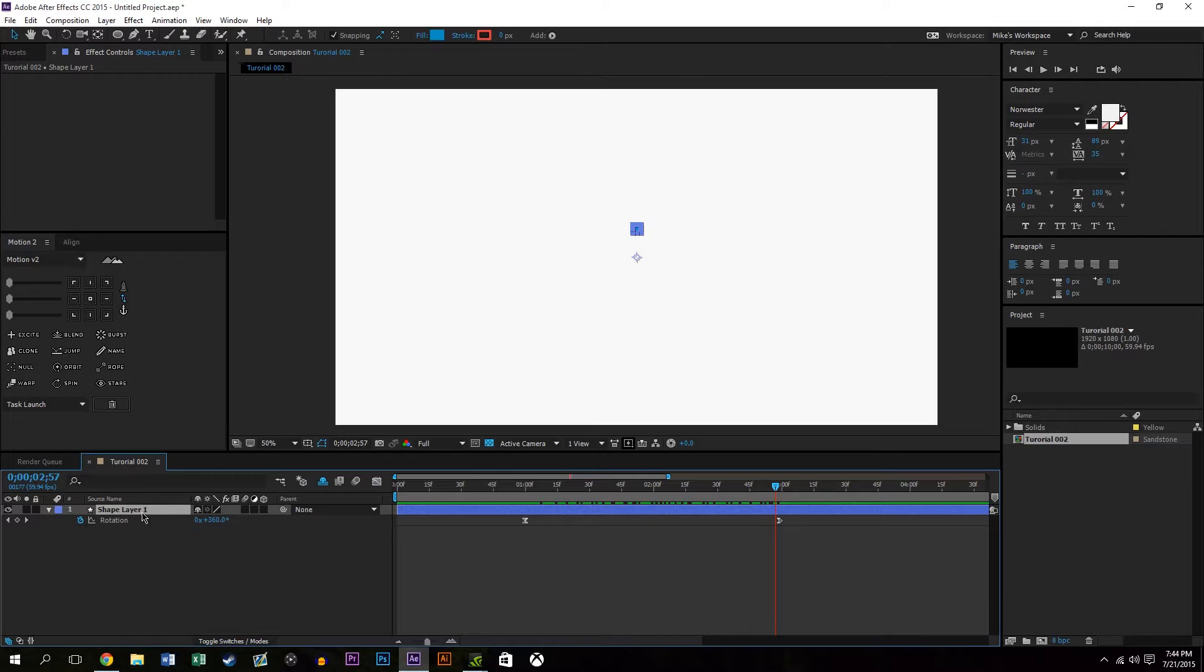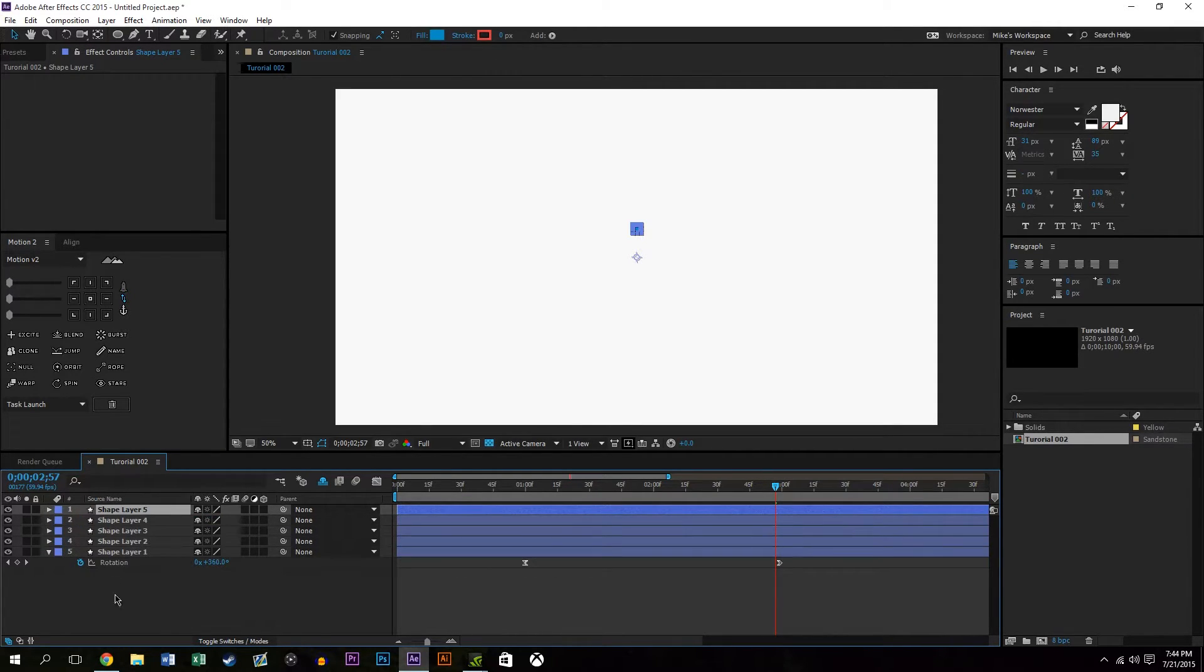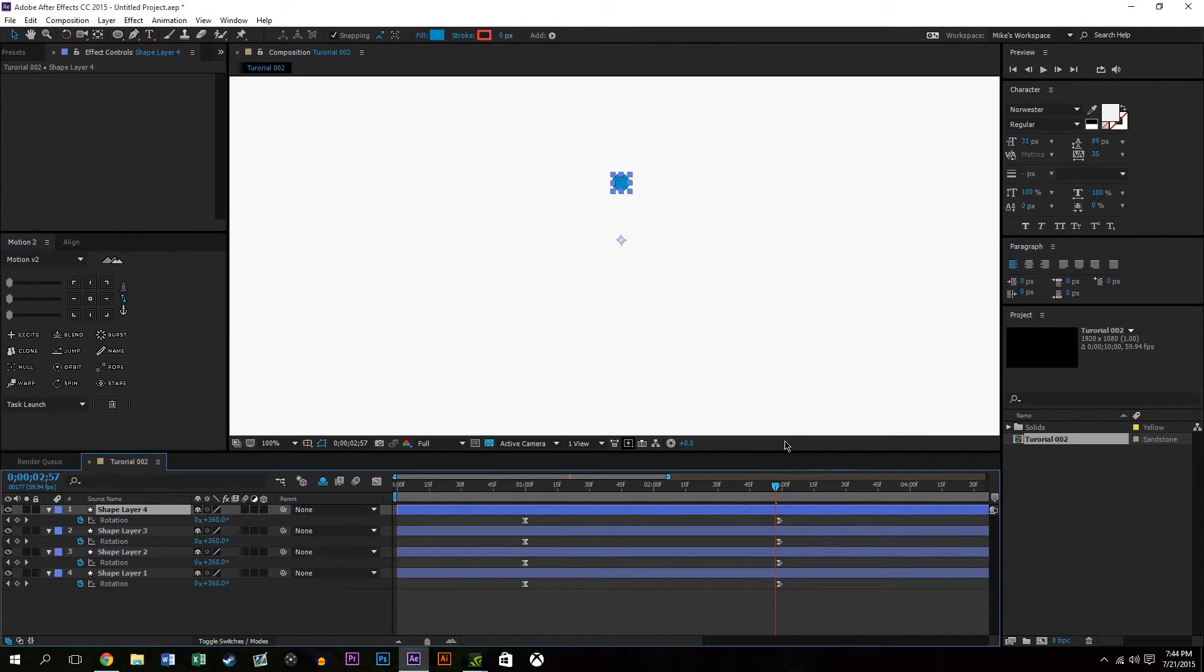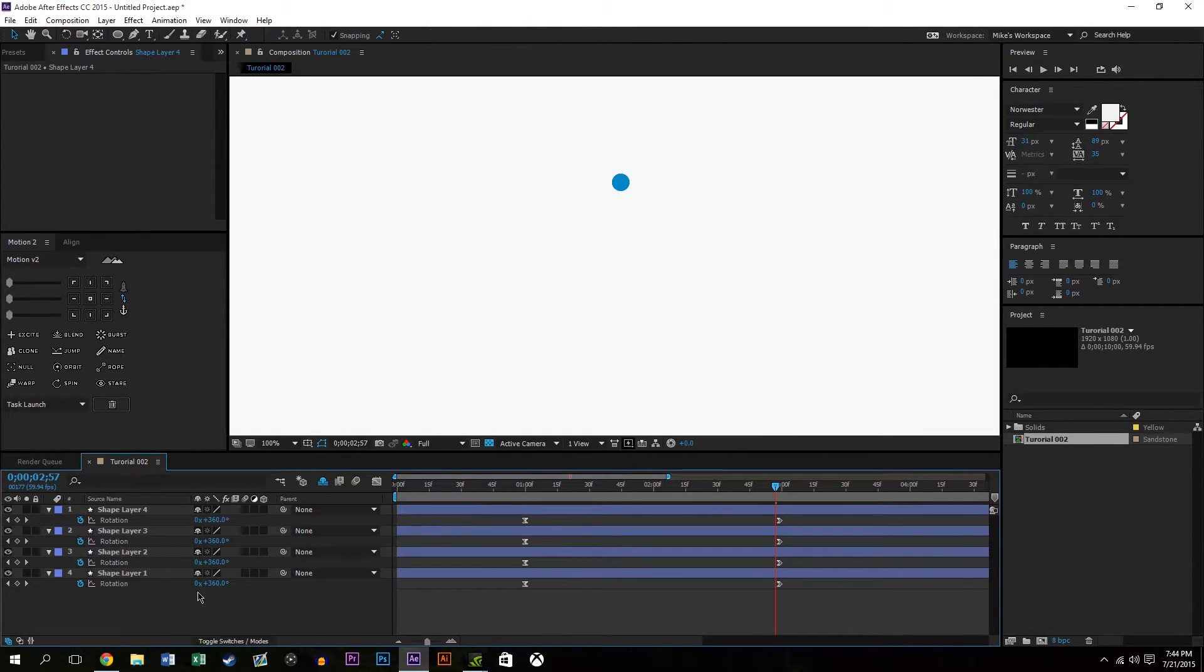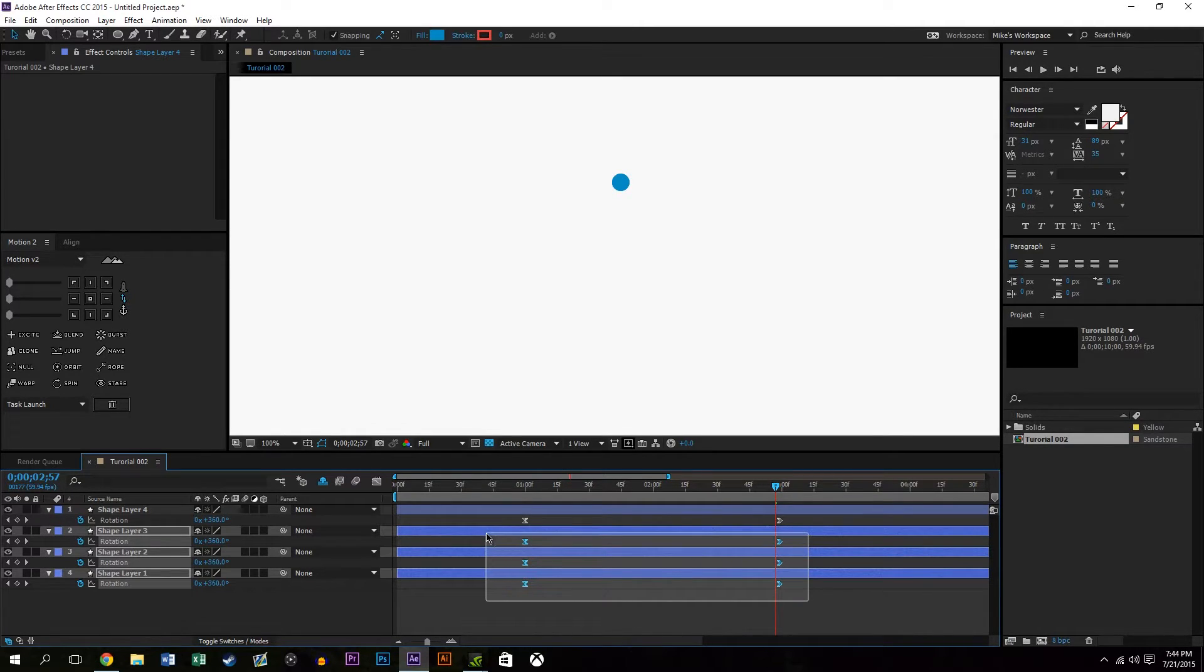So what I'm doing is I click the layer and I hit command D or control D a couple times to duplicate the layer, and then pressing U on the keyboard it shows me all the keyframes. So as you see they're all revolving around the same point and at the same time.